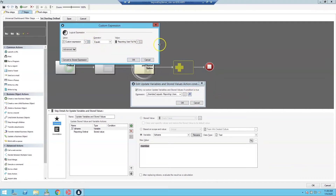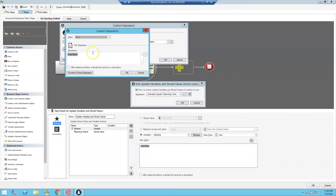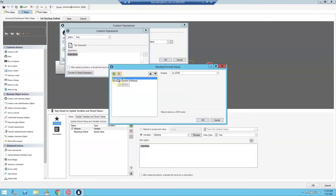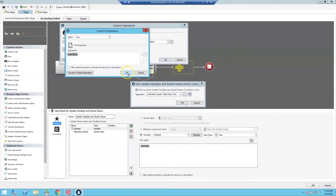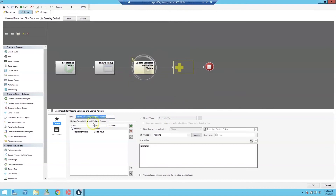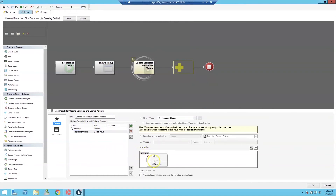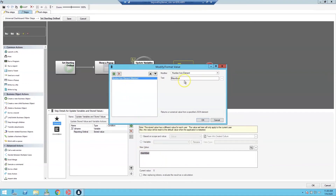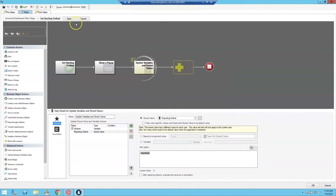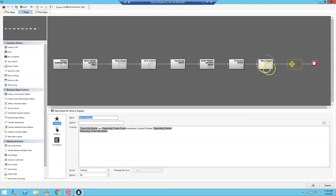We check if the username for the current member matches the selected person. Using the modifier As a JSON and String From Element — with element name Full Name — we compare against the Reporting User Full Name. If it matches, we get the ordinal using the modifier Number From Element called Member. The final debugging pop-up confirms the team name, total team member count, selected starting ordinal, and the team member list.